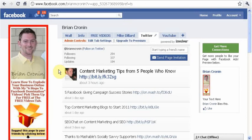Hey guys, Brian back here with you. In this video, I'm going to show you a way to be able to select all of your friends at once when you suggest a fan page or invite them to an event that you have created. I'm going to show you why that's important.